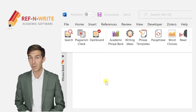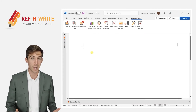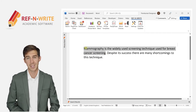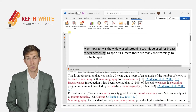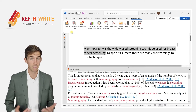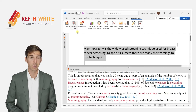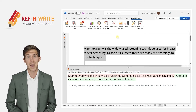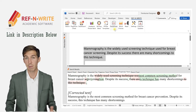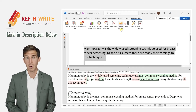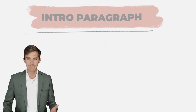Before we move on to the video, if you haven't installed RefnWrite software, please do it. It comes with referencing tools, paraphrasing tools, an academic phrase bank, and a lot of other useful features to help you write your research papers and thesis. You can sign up for free using the link below in the description. Now let's get back to the paper.